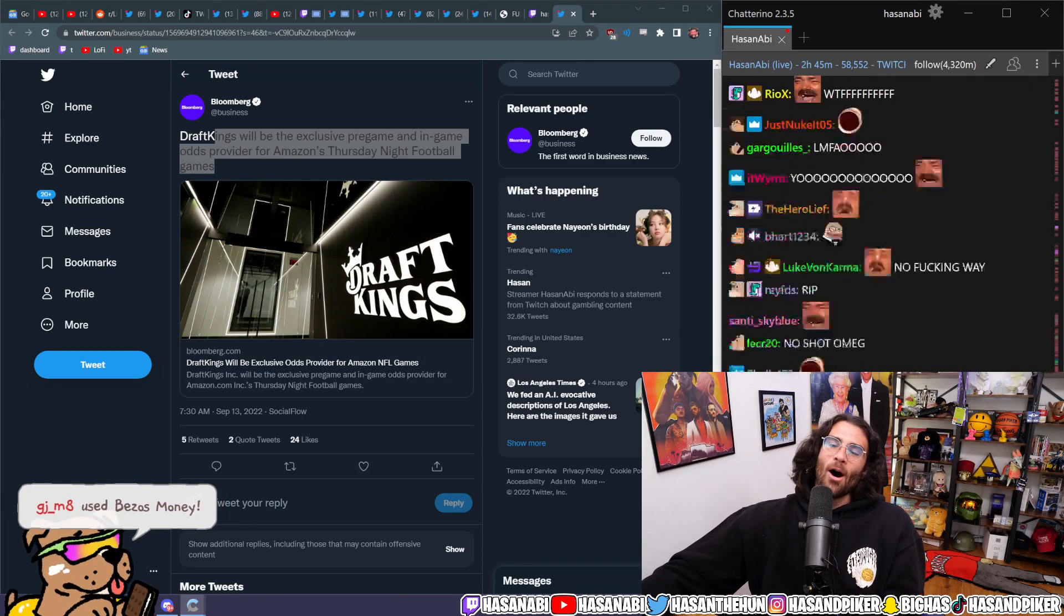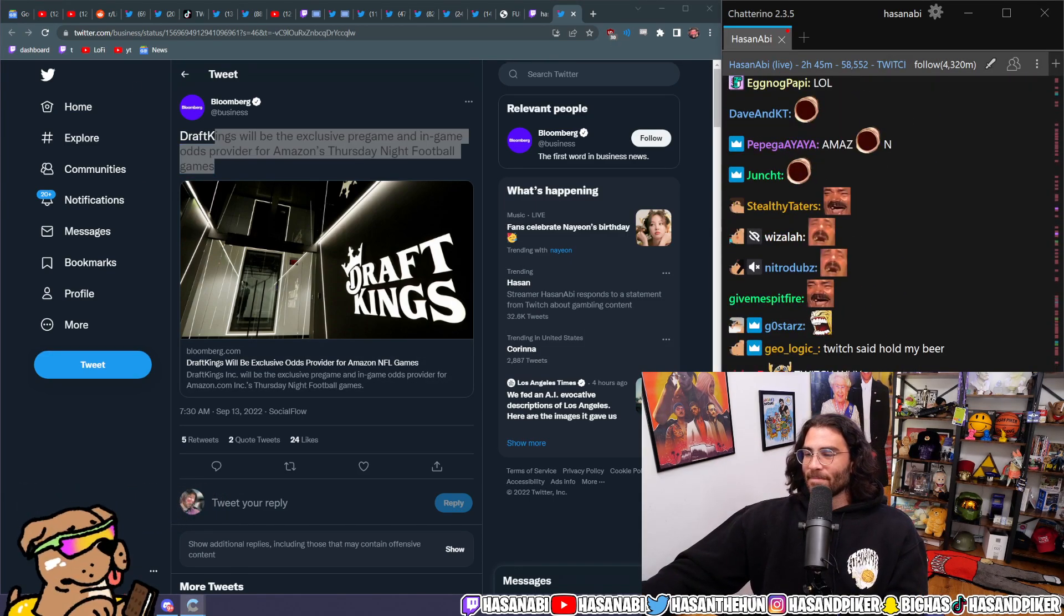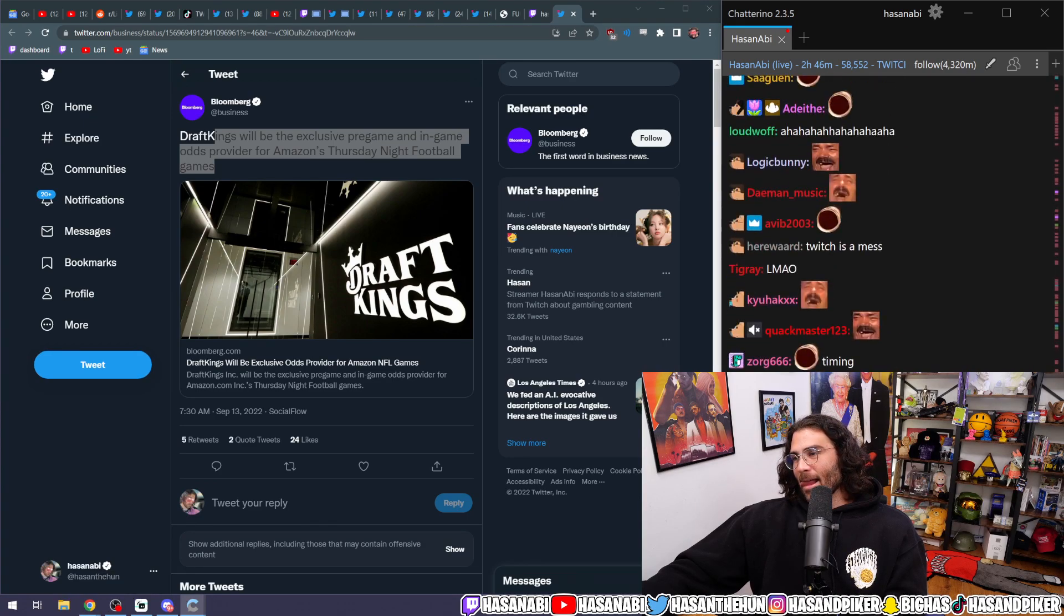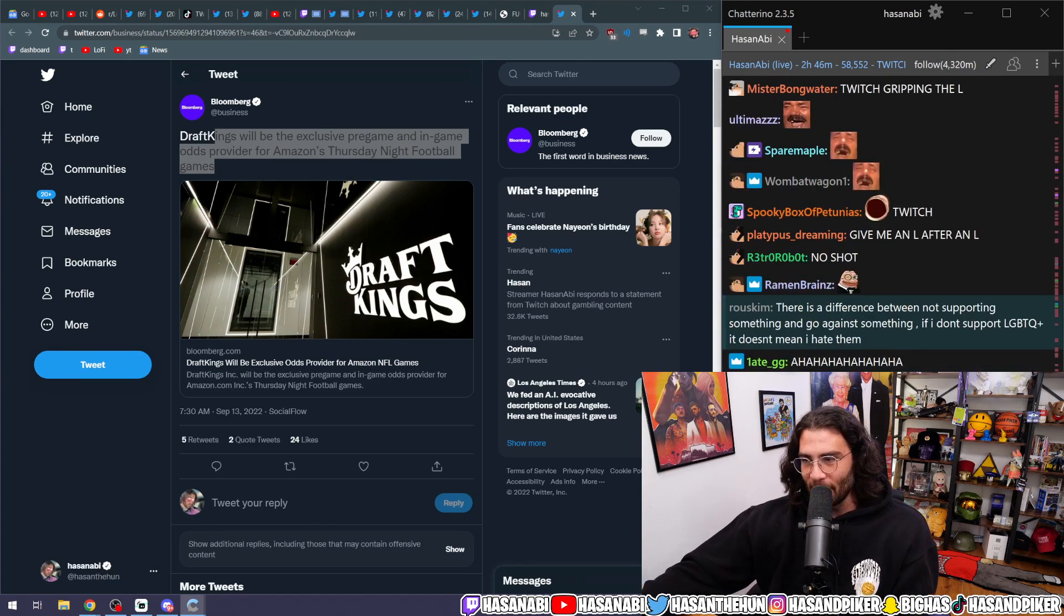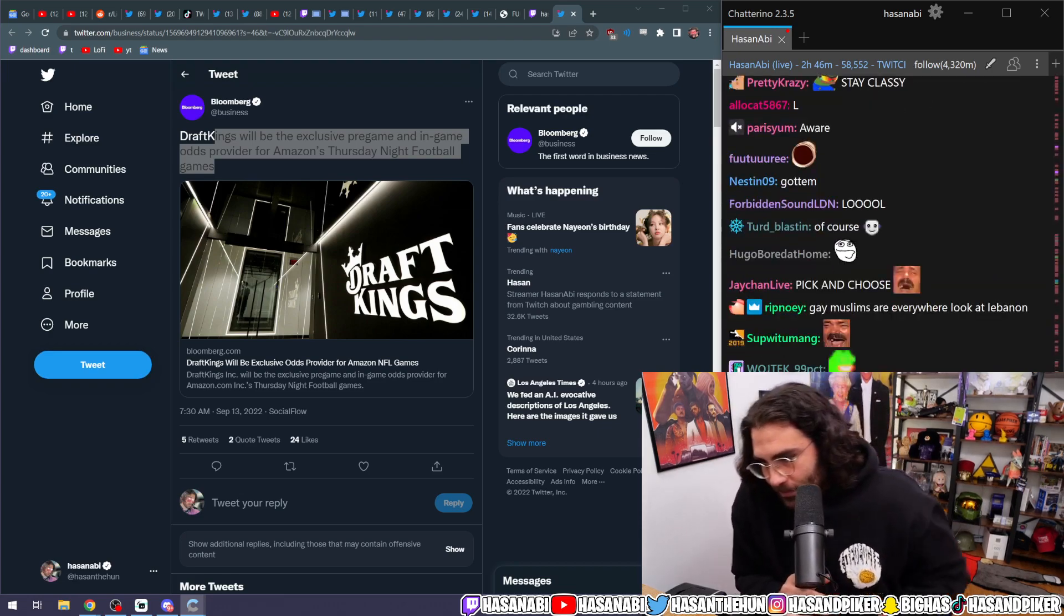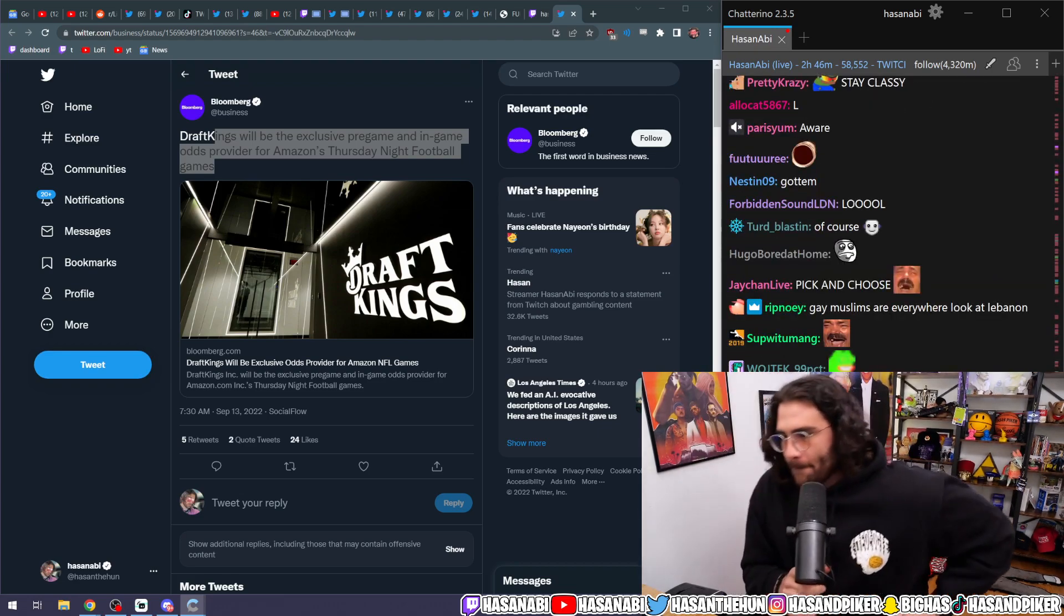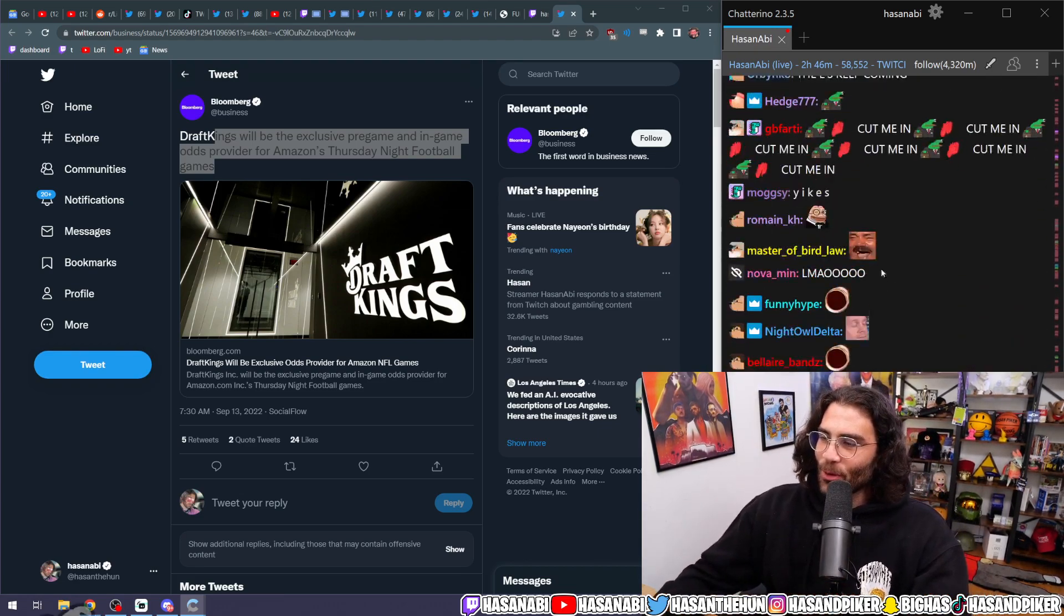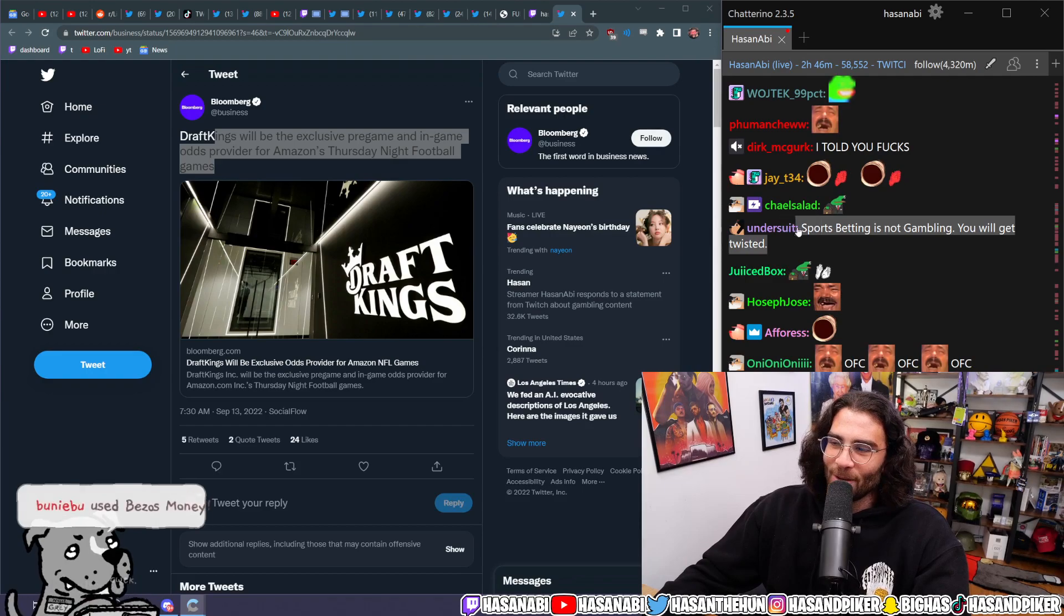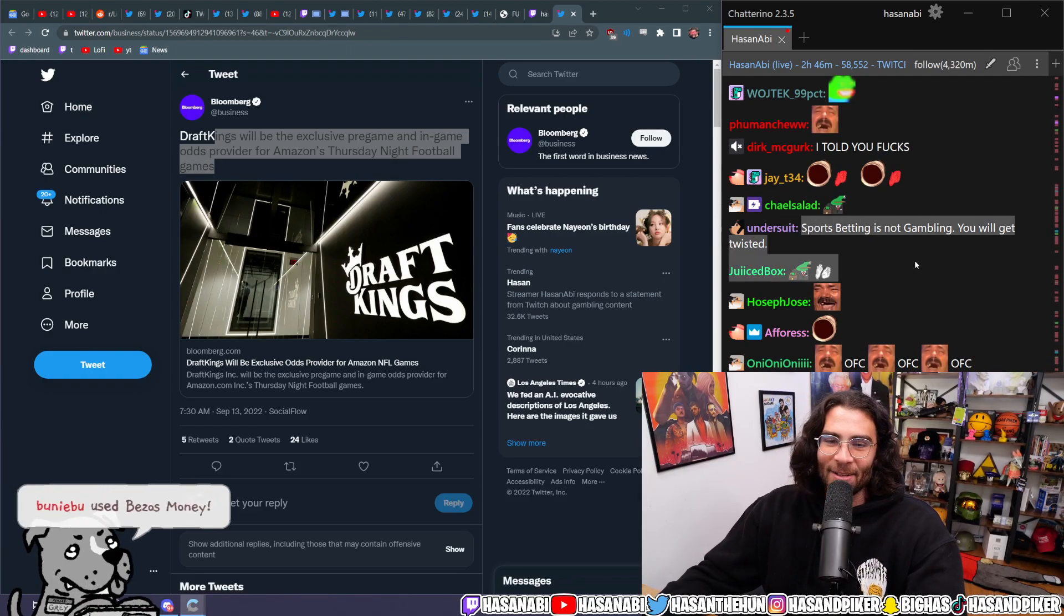Dude, come on, dude. I'm losing my mind. I swear to God. Sports betting is not gambling. You will get twisted. Yeah, dude.